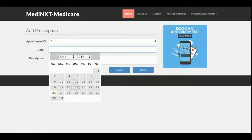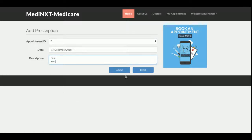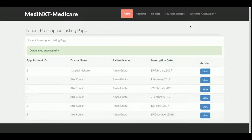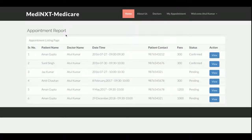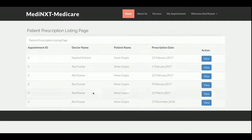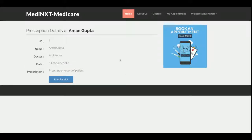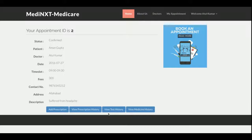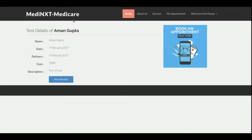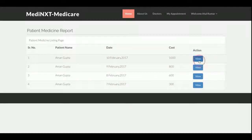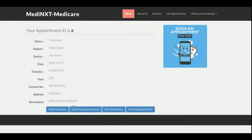The doctor can add prescriptions by selecting the appointment and date, and the data gets saved to the database. The doctor can view prescriptions history, test history with full details, and medicine history. In summary, the doctor can: see all appointments, add prescriptions for appointments, and view prescription history, test histories, and medicine history with full details for each section.